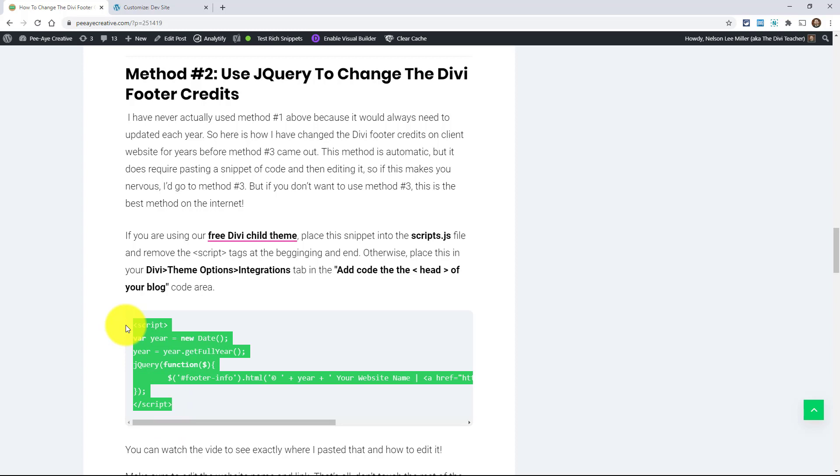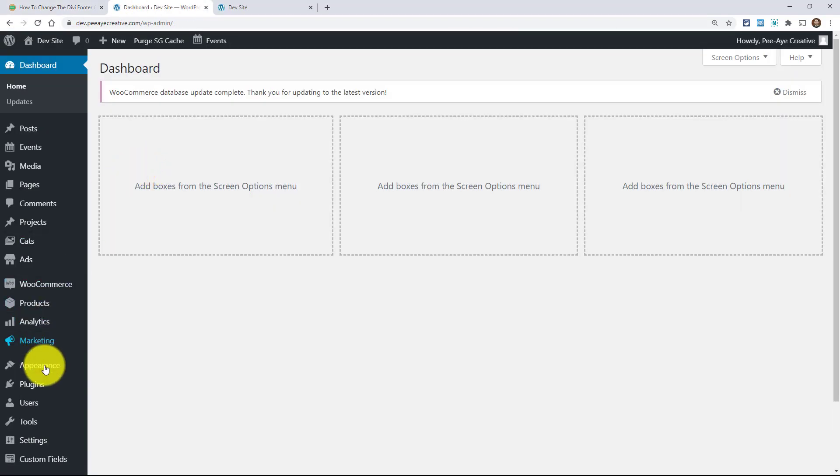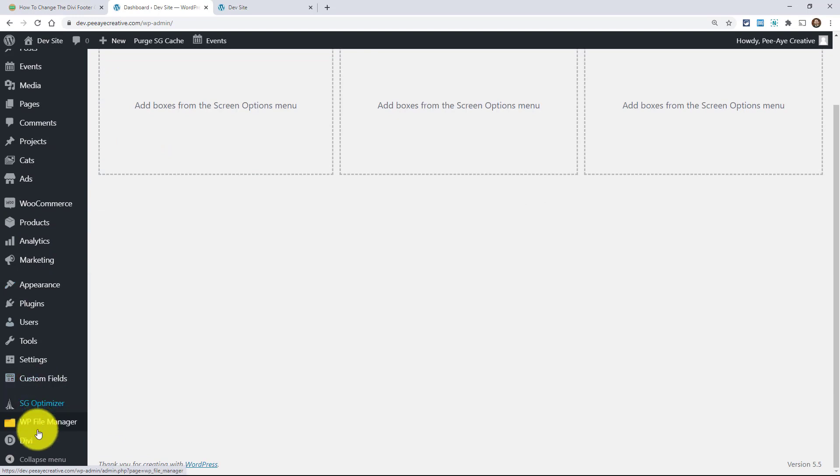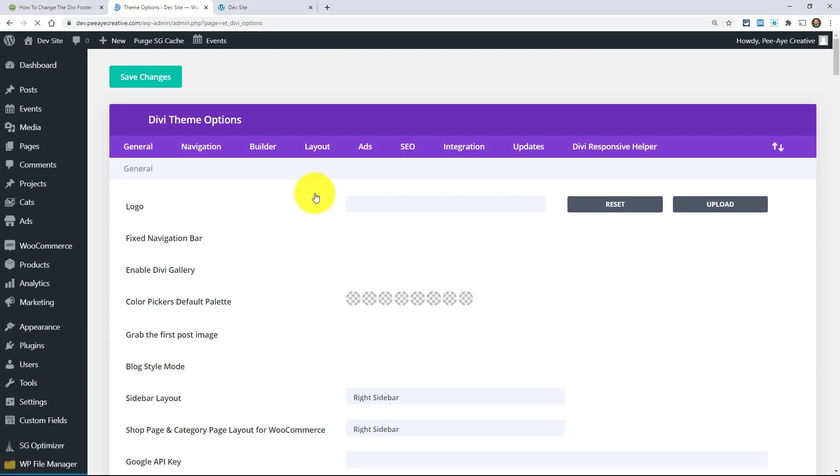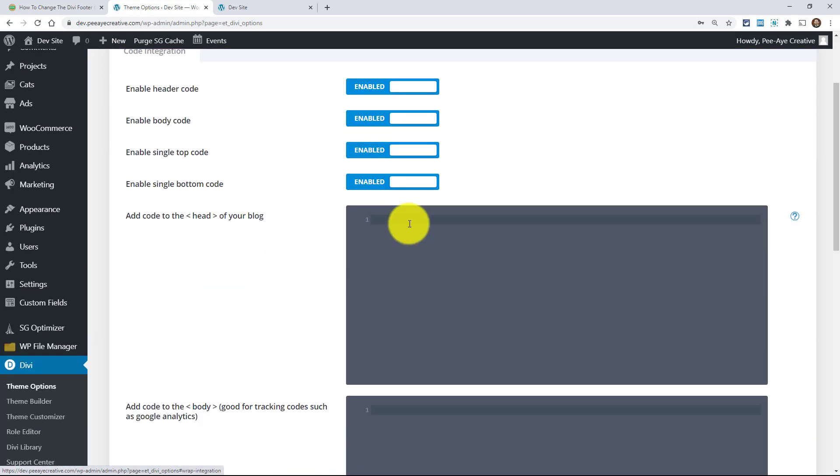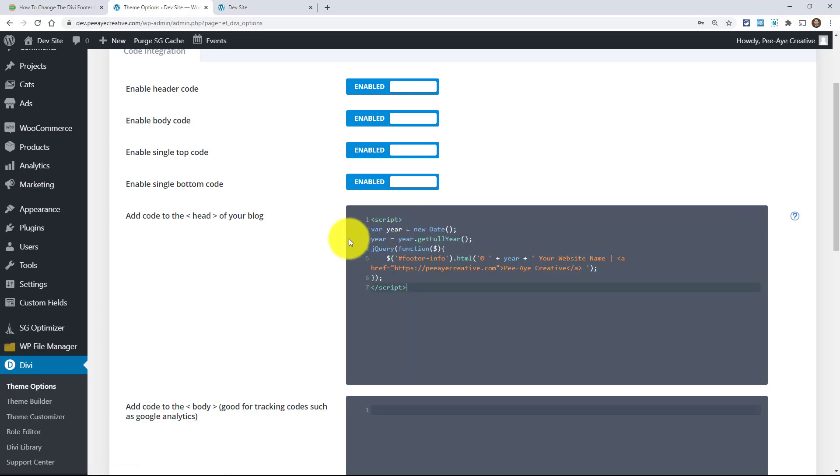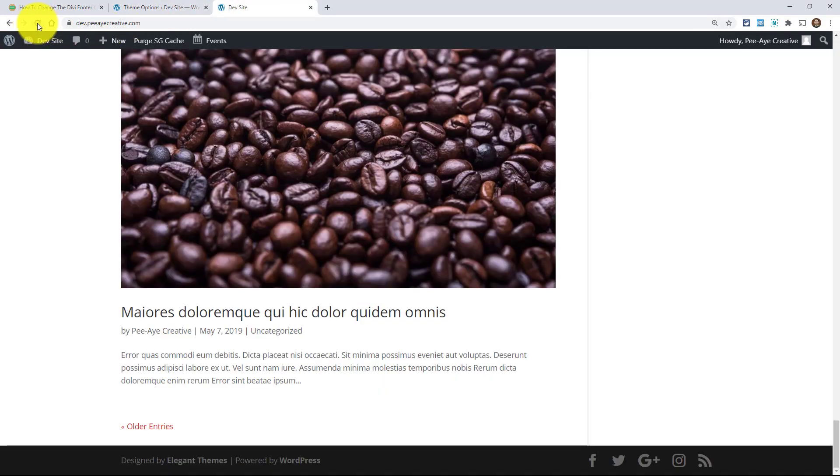If you're using our child theme, you'll want to put it into the JS folder. And if not, then you would want to just go in the back end of WordPress. Go down here from your dashboard to the Divi menu to theme options. And again, this is showing you if you're not using a child theme. Go to integration and then just paste that snippet right there. And we're going to click on save. And again, if you're using the child theme, go put it there. You'll probably know where that's at.